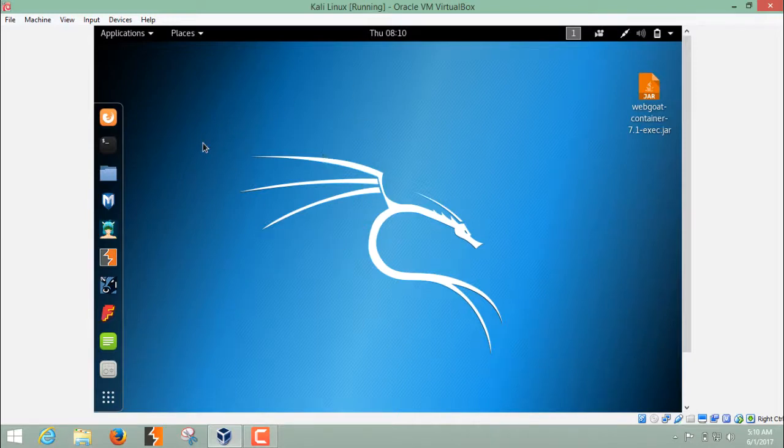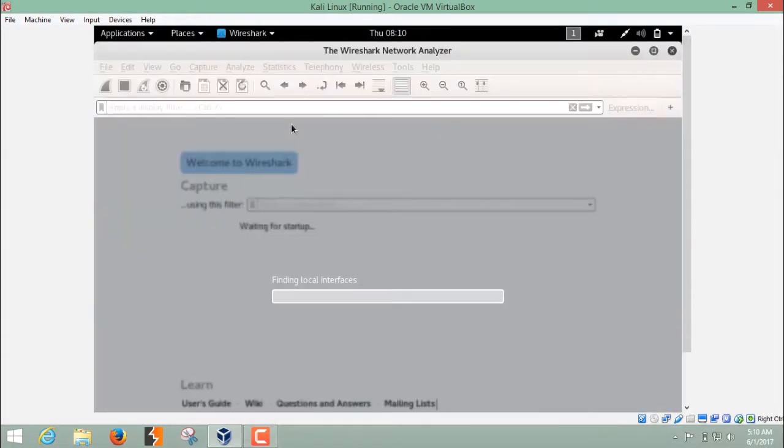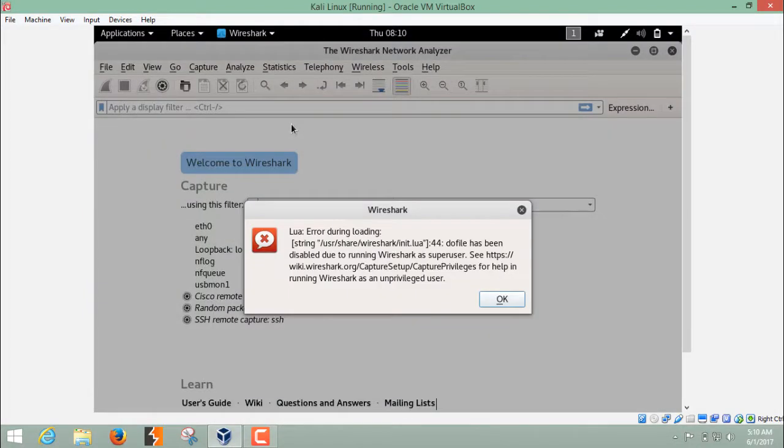In order to run Wireshark, open the terminal and write down here Wireshark and hit enter. Every time you run Wireshark, this error will come, so you have to ignore this.